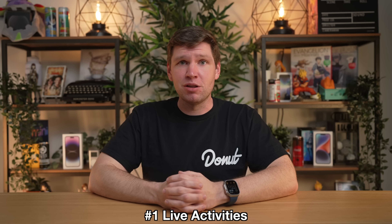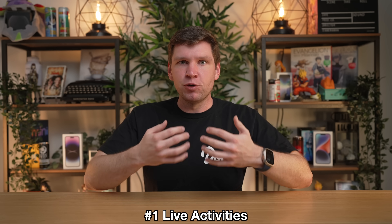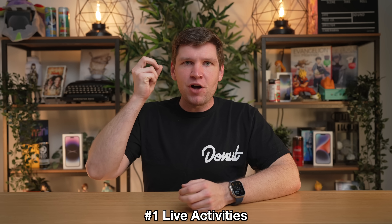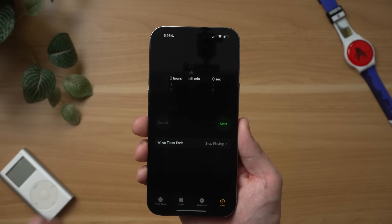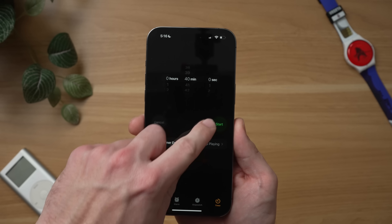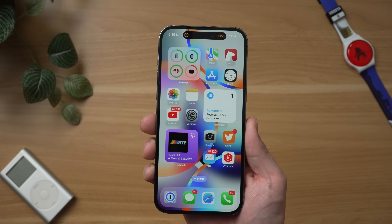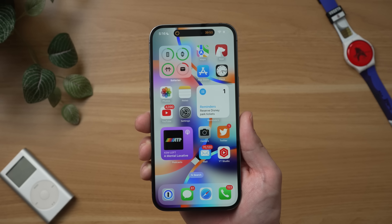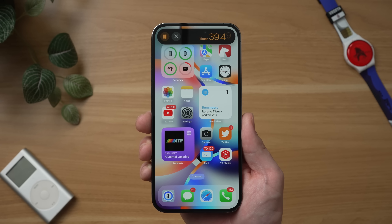Live activities are now available to third-party apps, and this is going to take some time to fully roll out to your favorite third-party apps, although some have already been updated to take advantage of this new feature. The easiest way to see this feature in action is to go to Apple's Clock app and just set a timer. If you have an iPhone 14 Pro, this live activity can be viewed at the top of your iPhone's display in the new Dynamic Island area.